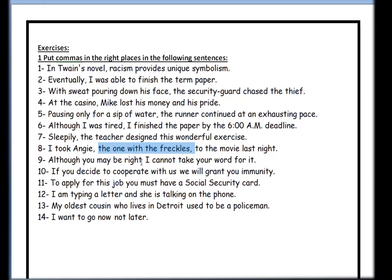Number nine: 'Although you may be right, I cannot take your word for it.' We already did a sentence with 'although' — the comma goes after the end of the first sentence. Number ten: 'If you decide to cooperate with us, we'll grant you immunity.' We have 'if,' which is a connector. The end of the first sentence is 'cooperate with us,' so we put the comma there.